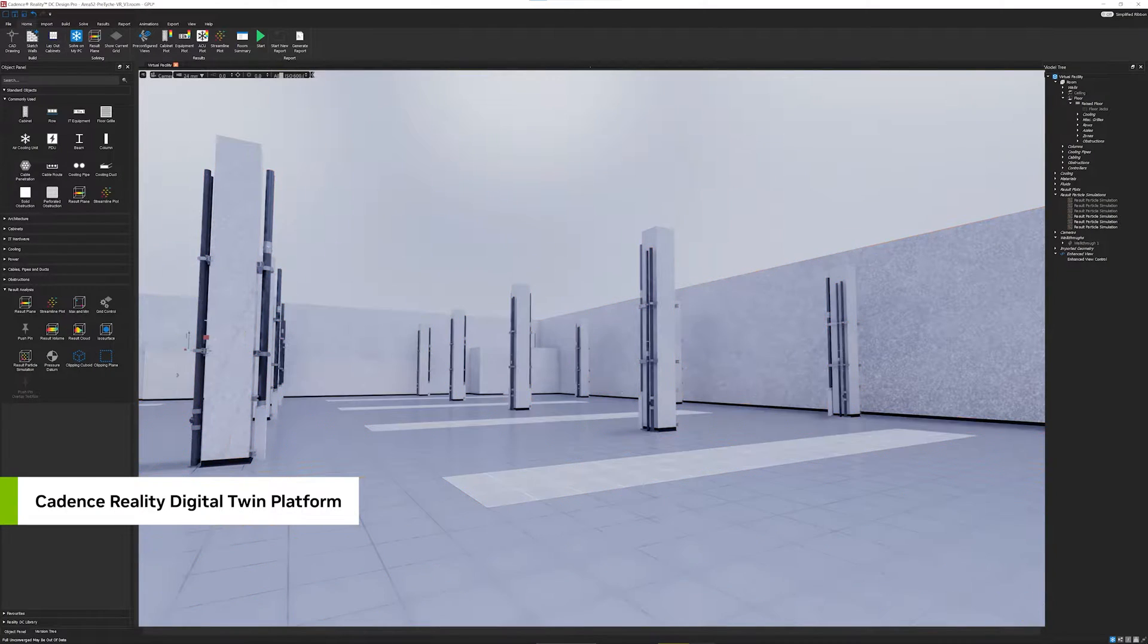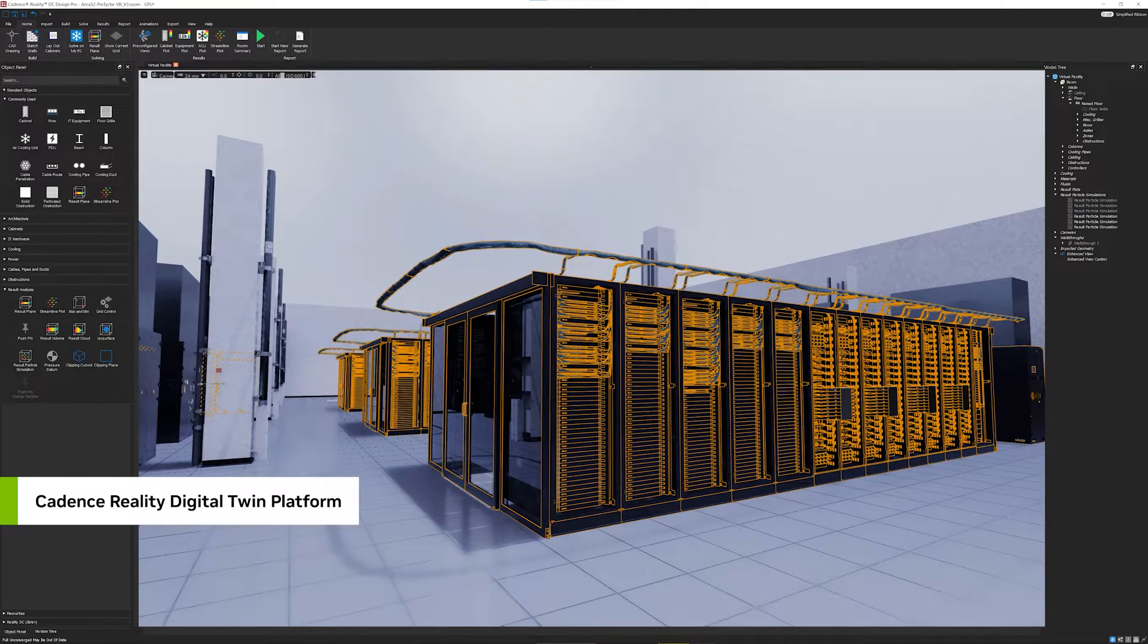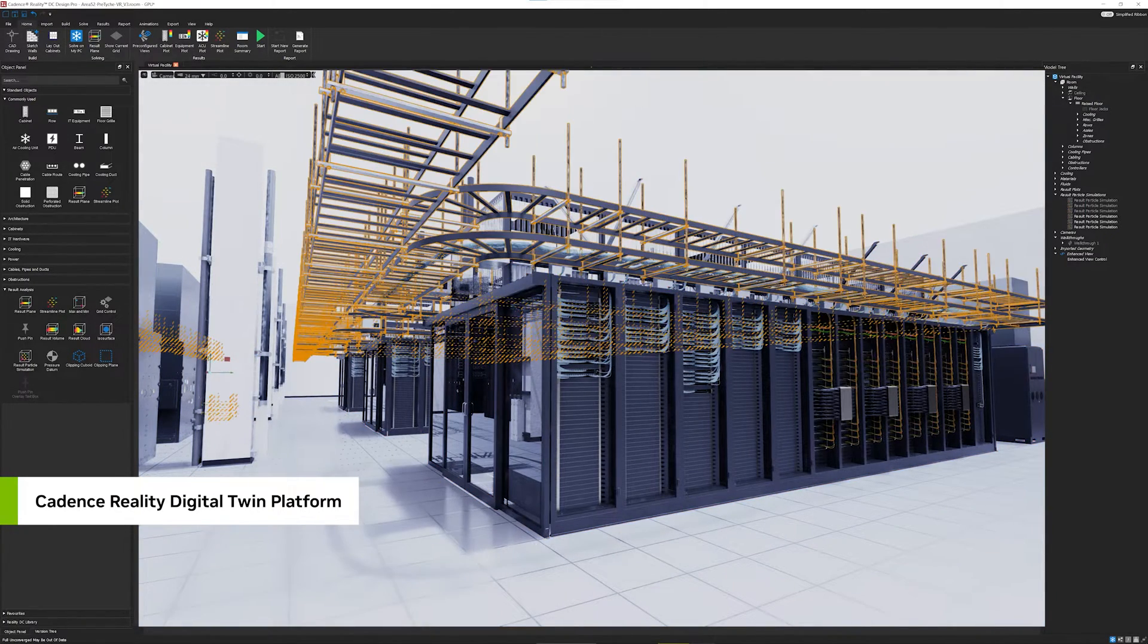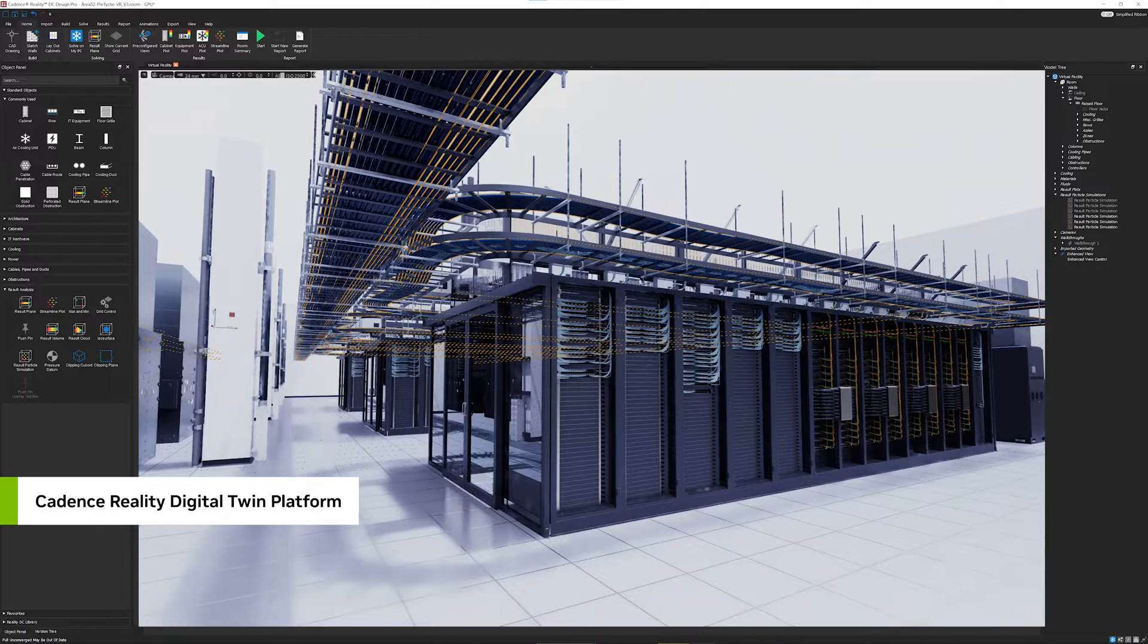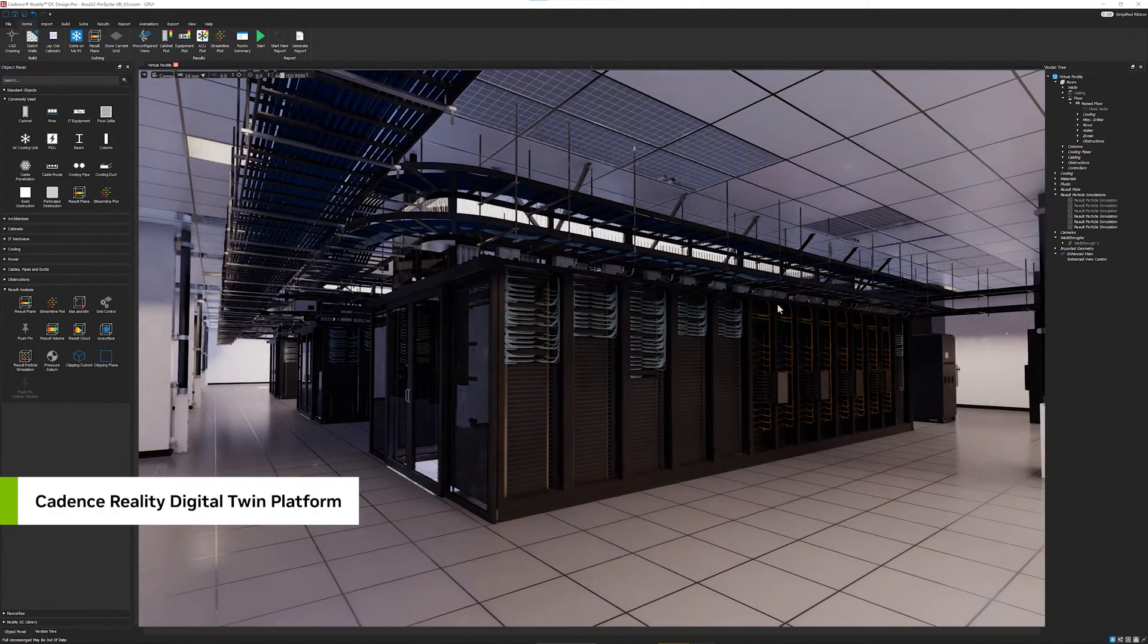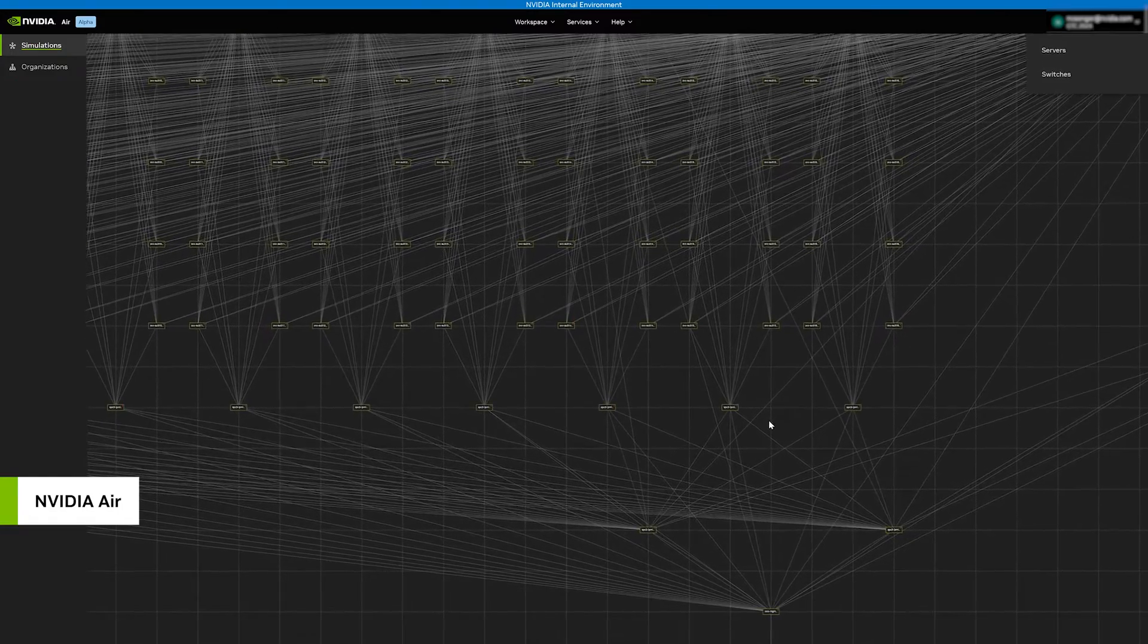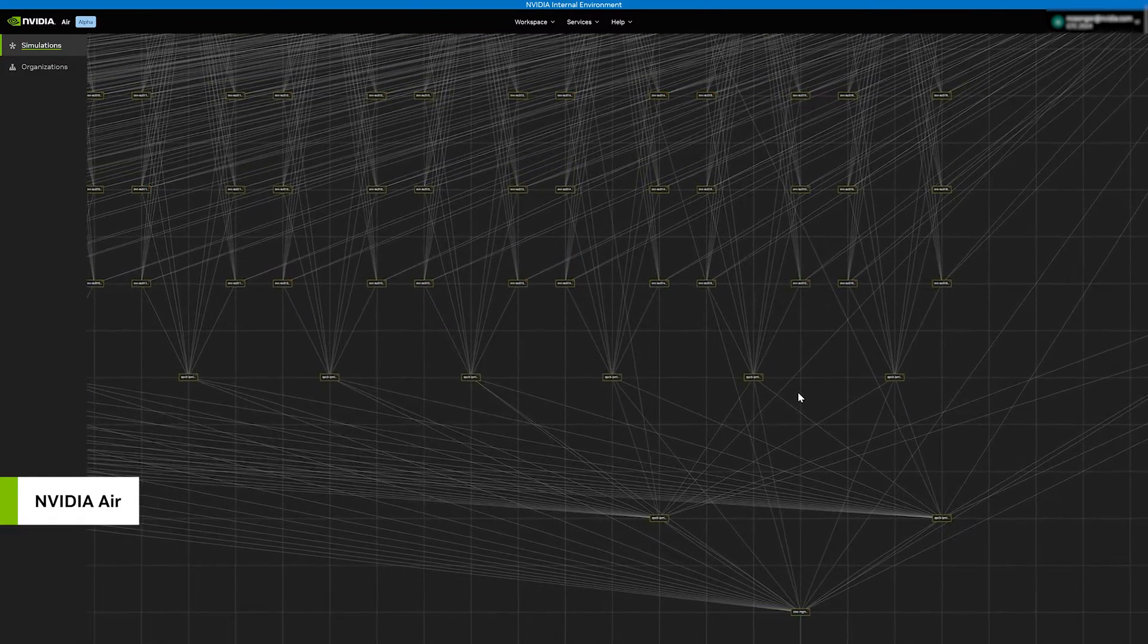In Cadence Reality Digital Twin Platform, powered by NVIDIA Omniverse APIs, our engineers unify the multi-CAD facility and rack datasets and visualize in full physical accuracy. To optimize network topology and train our operators,